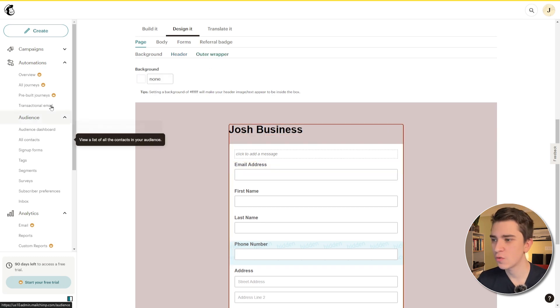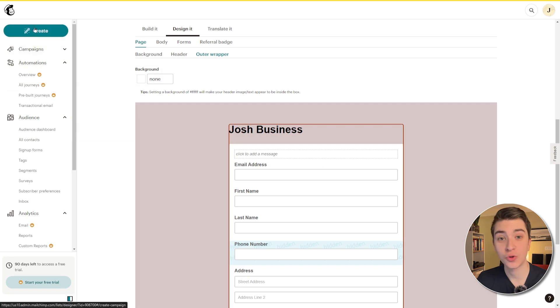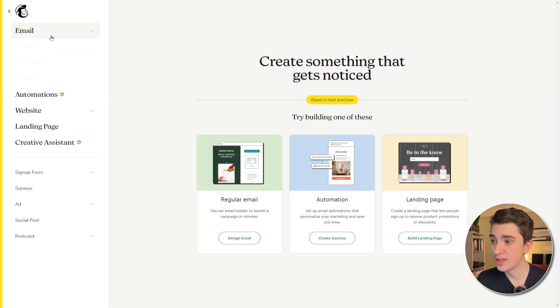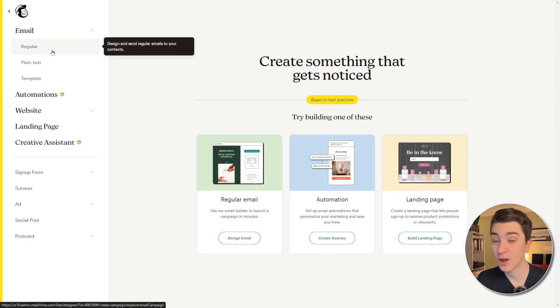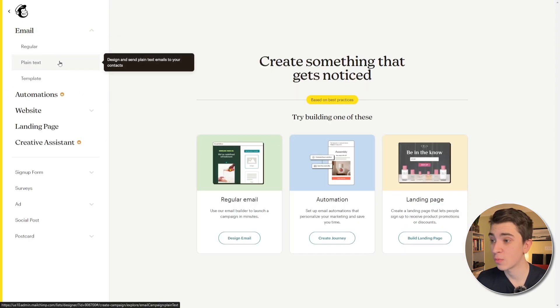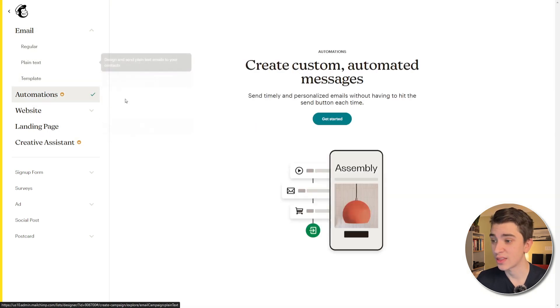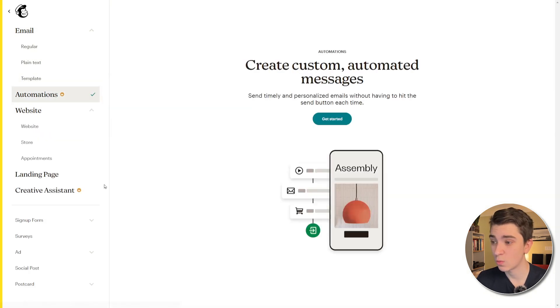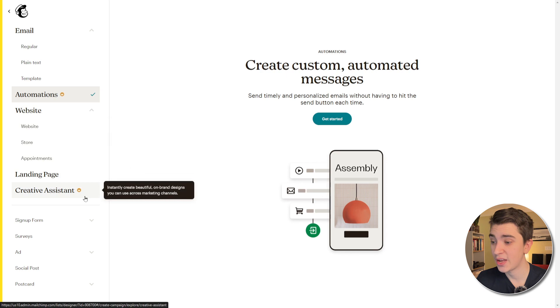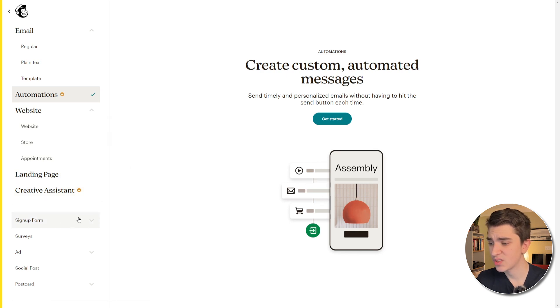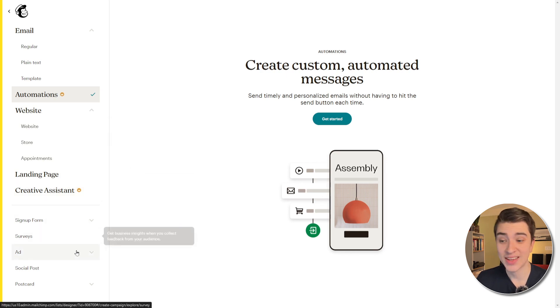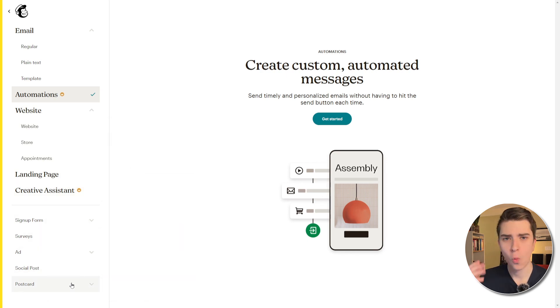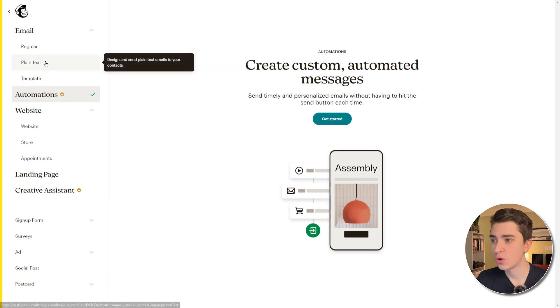And that brings us over to back to creating an actual email. When we're actually creating the email here, we have the option for regular plain text using that template that we created earlier. We have things like the automations, the website, store appointments, landing page, creative assistant, and we have things like signup form, surveys, ad, social post, postcard, whatever we actually want to have set up.